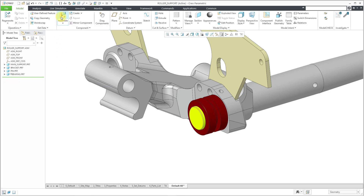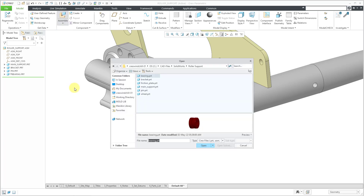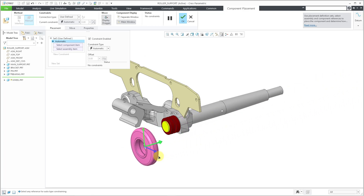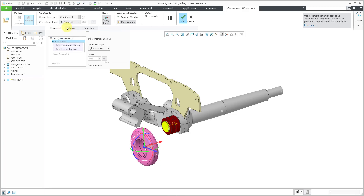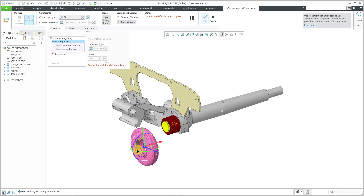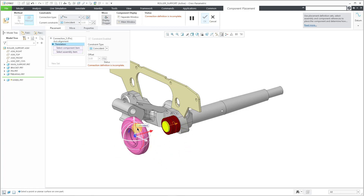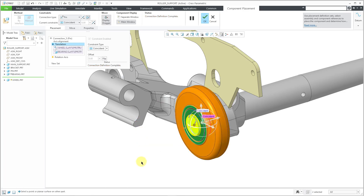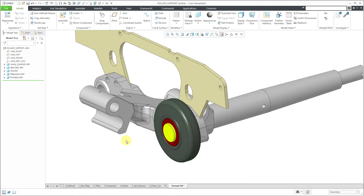Let's bring in our next unique component — I'll click the assemble icon and grab the wheel. This time, instead of adding constraints and then converting to a mechanism connection, you can use the drop-down list to go right to your mechanism connection. The wheel should have one rotational degree of freedom, so I'll choose the pin connection. I'll pick this cylindrical surface and then this cylindrical surface. To eliminate translation, I'll pick this flat surface and that flat surface. The connection definition is complete — I'll use the middle mouse button to complete placement.